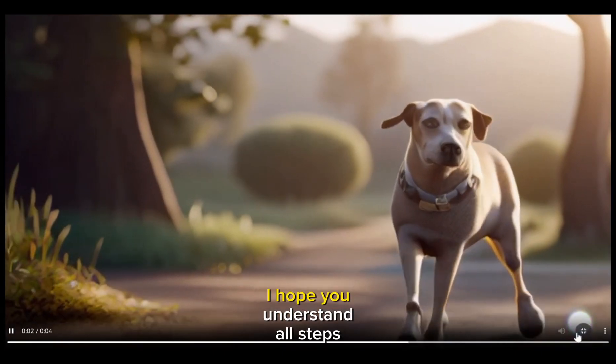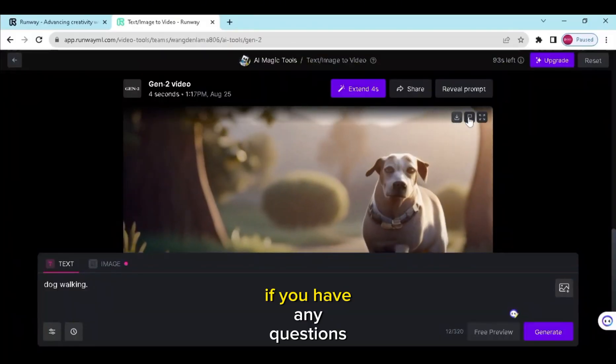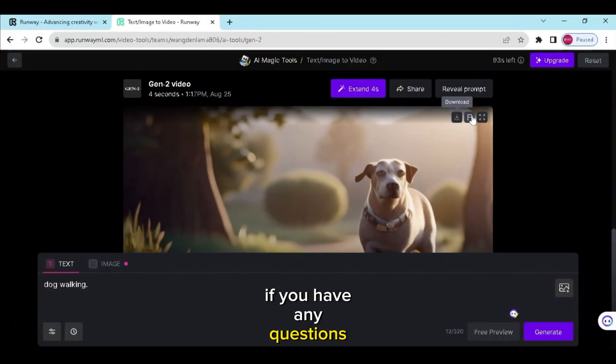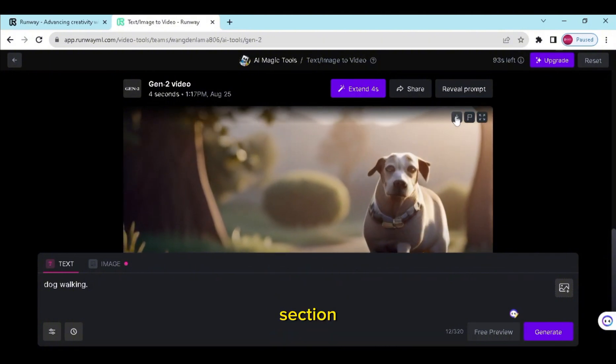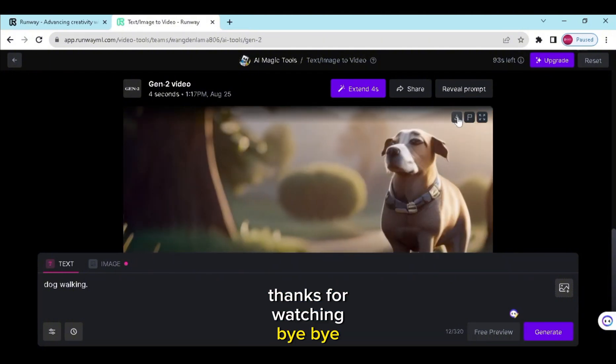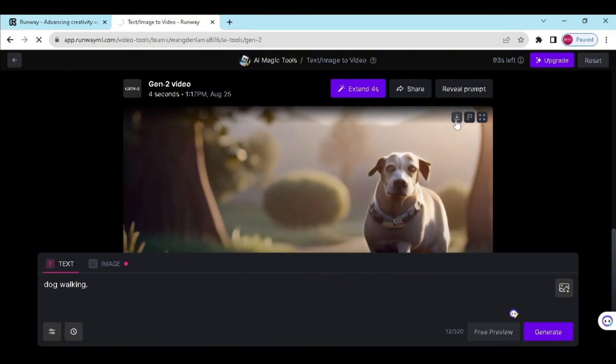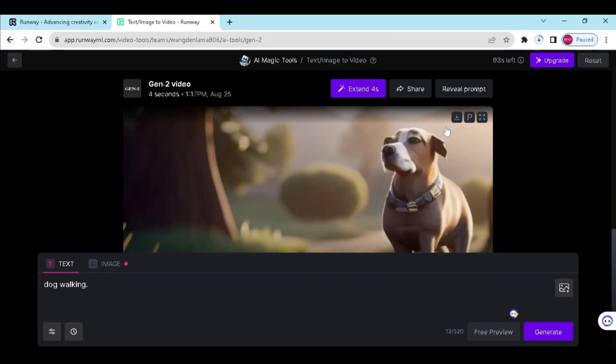I hope you understand all the steps in this video. If you have any questions, you can ask using the comment section. Thanks for watching. Bye bye.